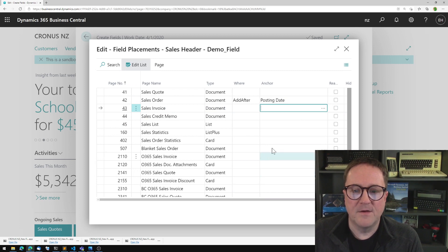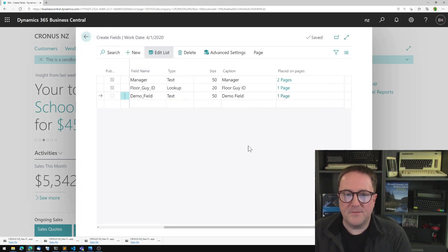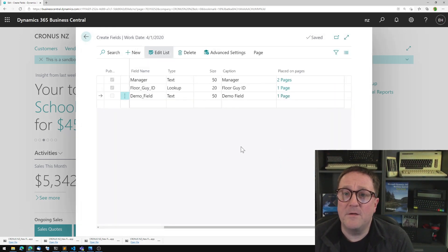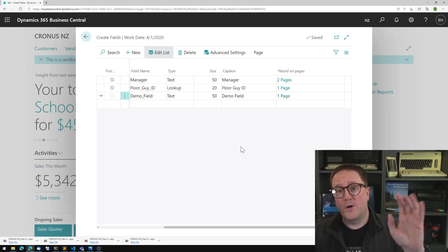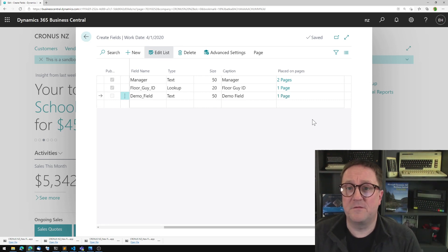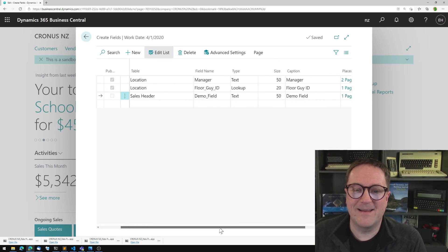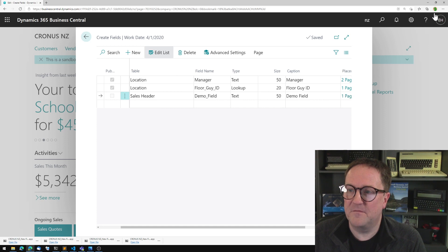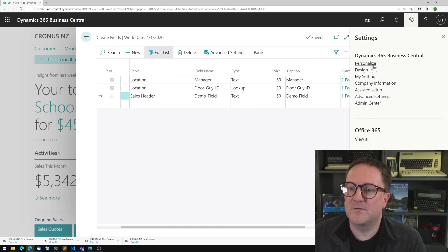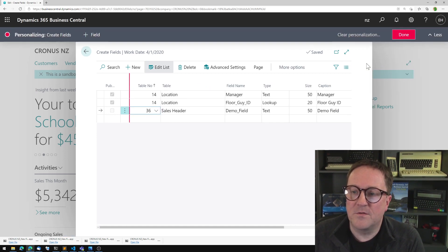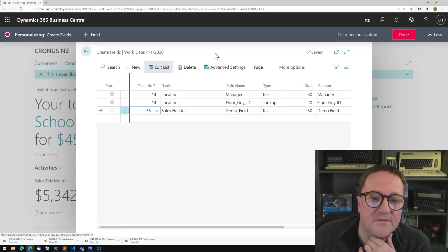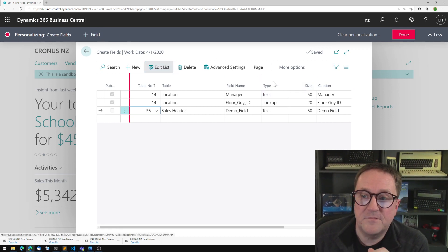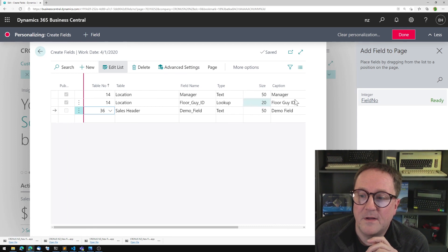Okay, so here's the thing. In order for a field to work across different tables, we make sure that it is the same field, so to speak. So I'm actually going to personalize this, the create fields view here.